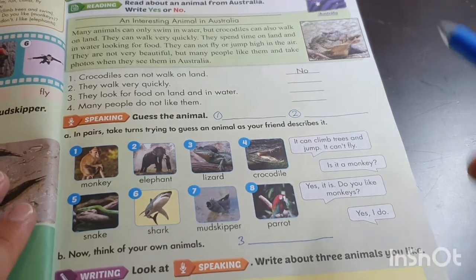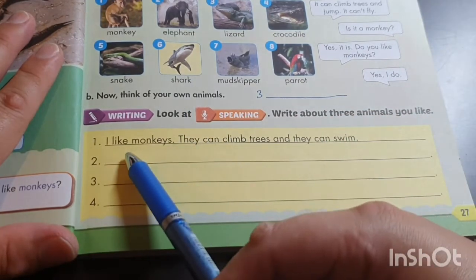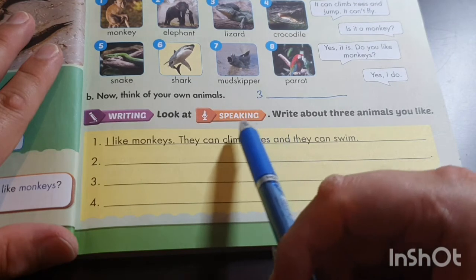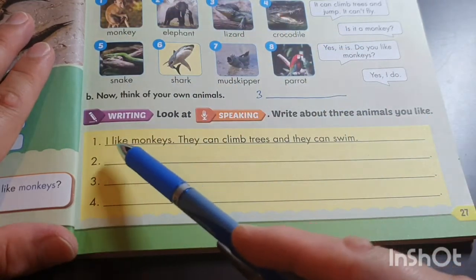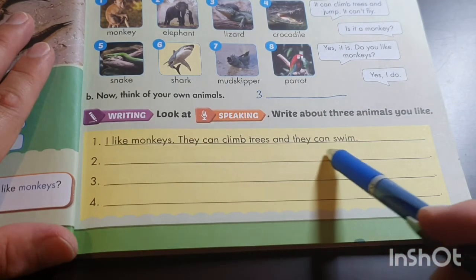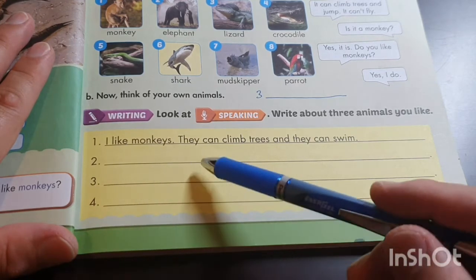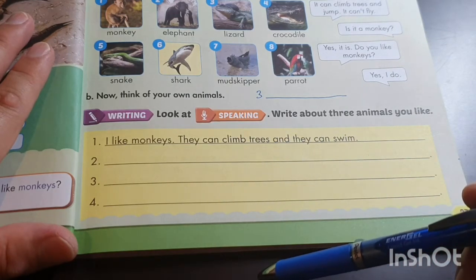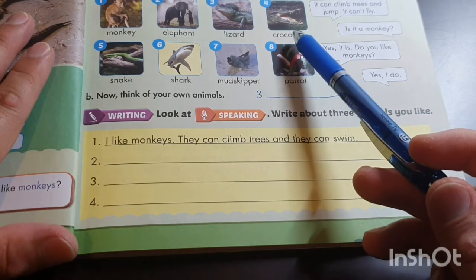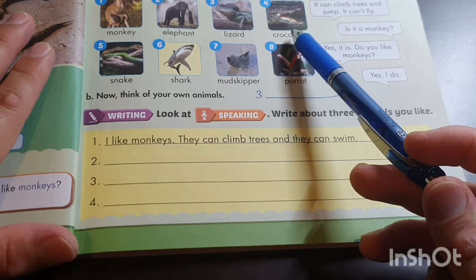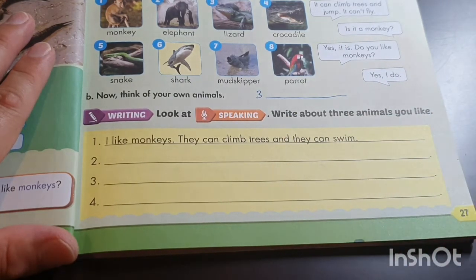Now for the last exercise — writing. Look at the speaking section and write about three animals you like out of those eight. For example: I like monkeys — they can climb trees and they can swim. Write: I like — then write two things that animal can do. For example, the crocodile: it can swim and it can walk on land, it is dangerous and quite large. Write about your three animals.